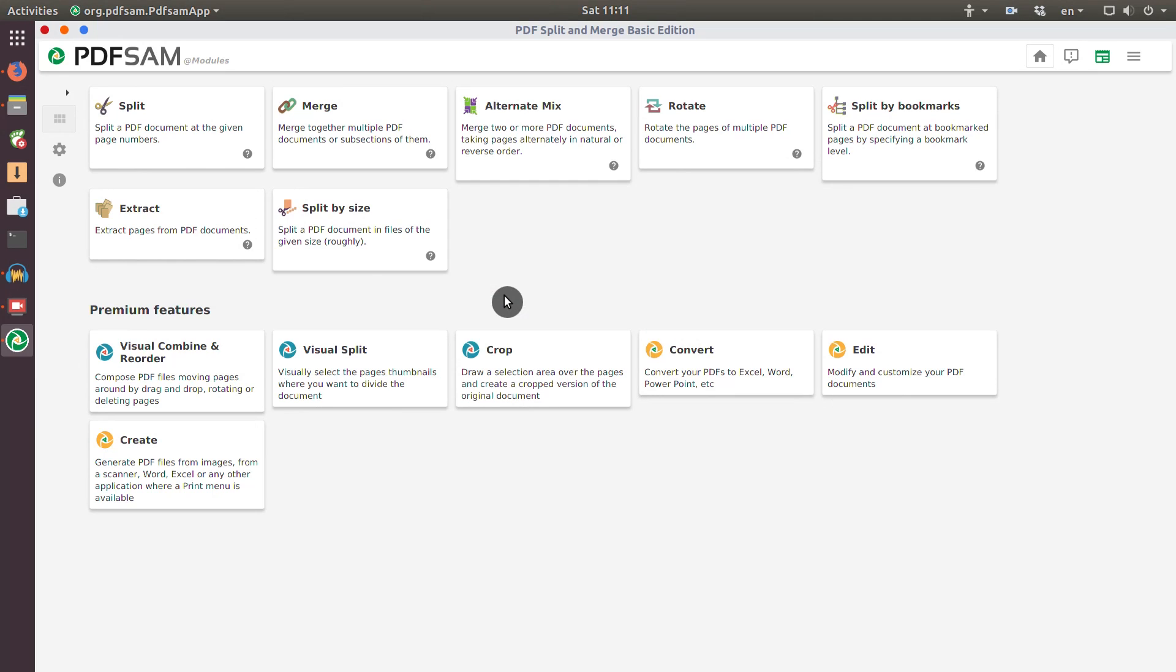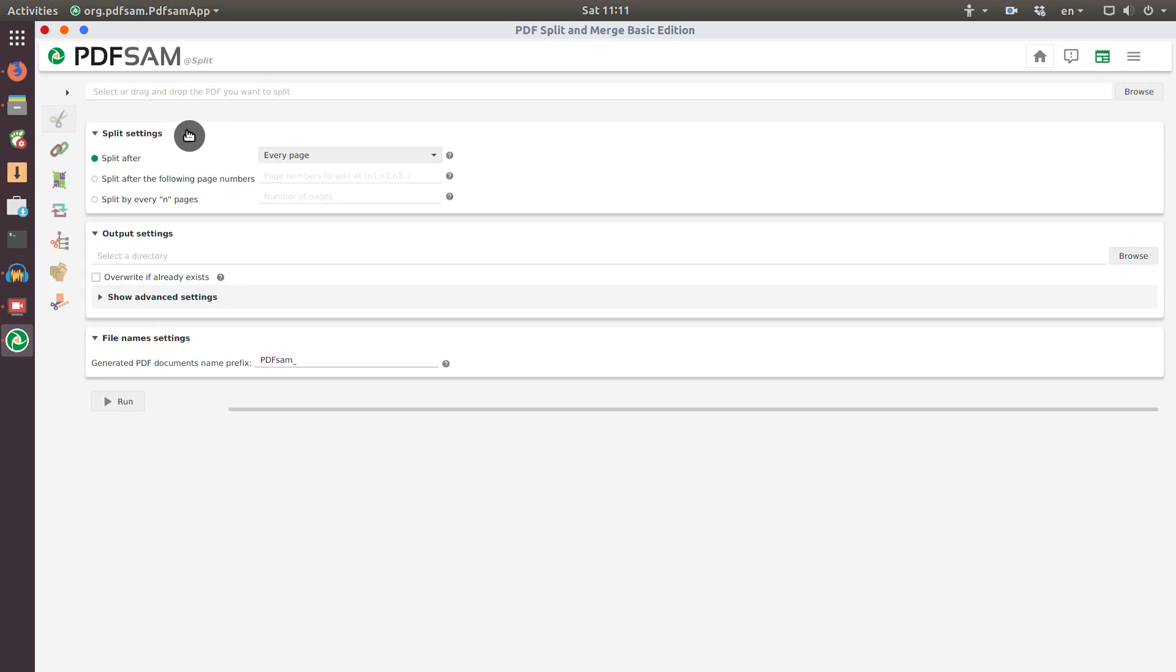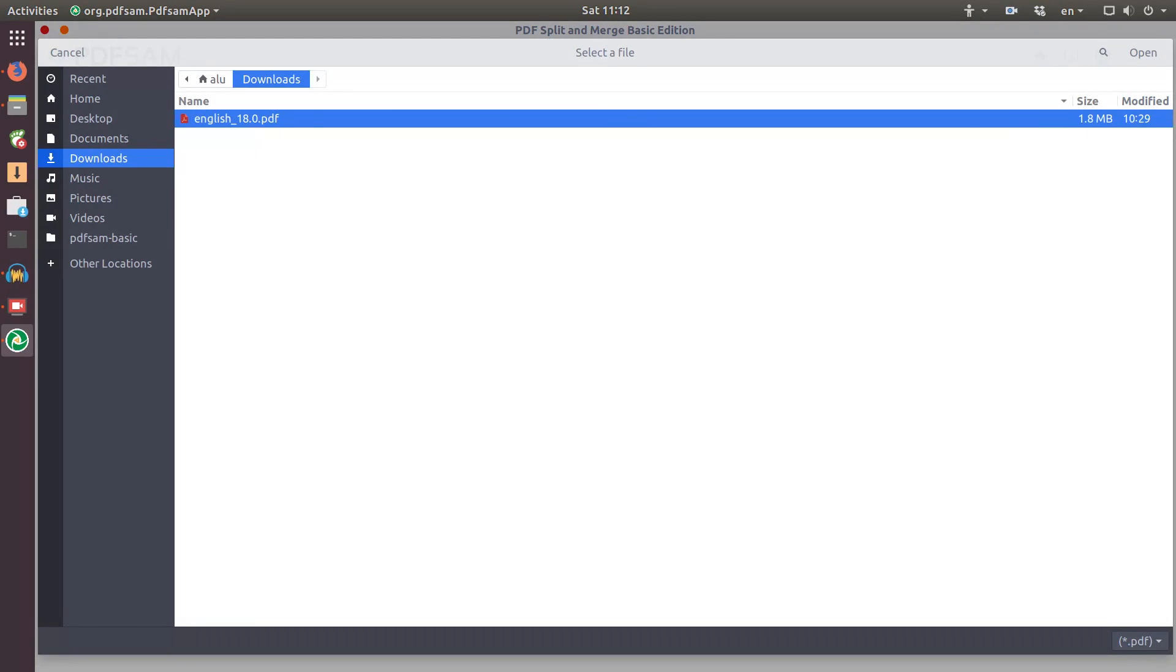So let's just have a look at how it works. Split and merge are probably the most frequently used features, personally for myself. So I will show you how to split PDF documents. I click here. And next I need to select the file which I want to split. And in my case, I have downloaded this English manual for Linux Mint. I will open it.